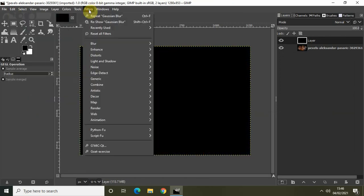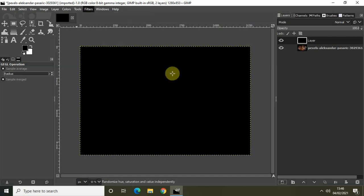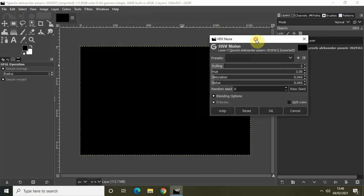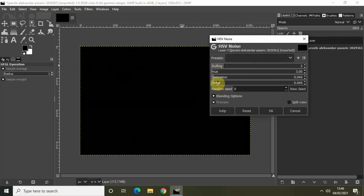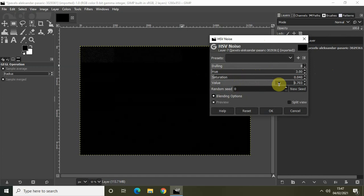Now go to Filters, Noise, and select HSV Noise. The options which we are really interested in is Dulling and Value. So increase the value in the Dulling option to the maximum and increase the value in the Value option to the maximum.